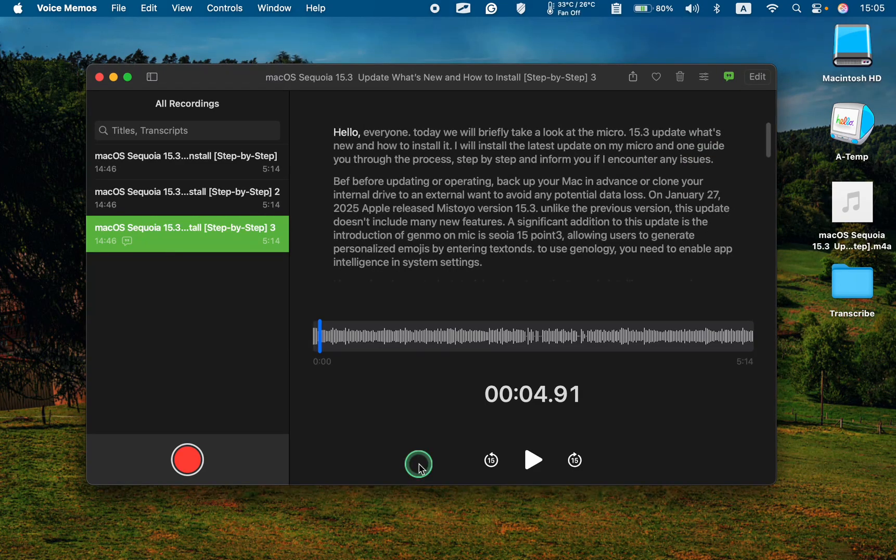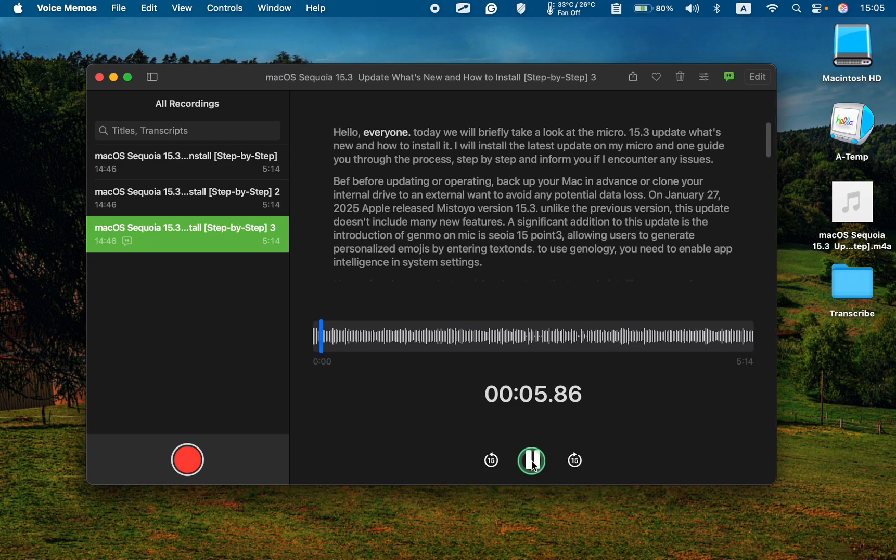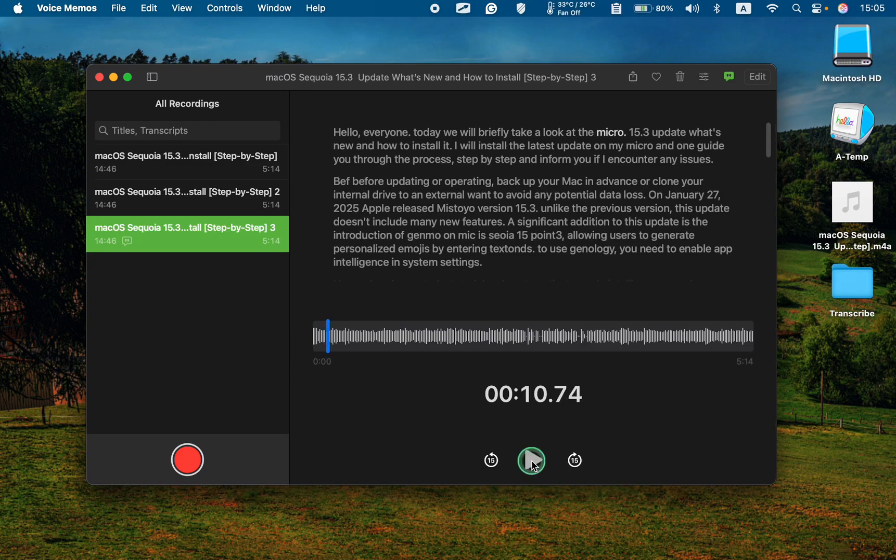If you want to listen to it, click the Play button. Hello, everyone. Today, we will briefly take a look at the Mac OS.